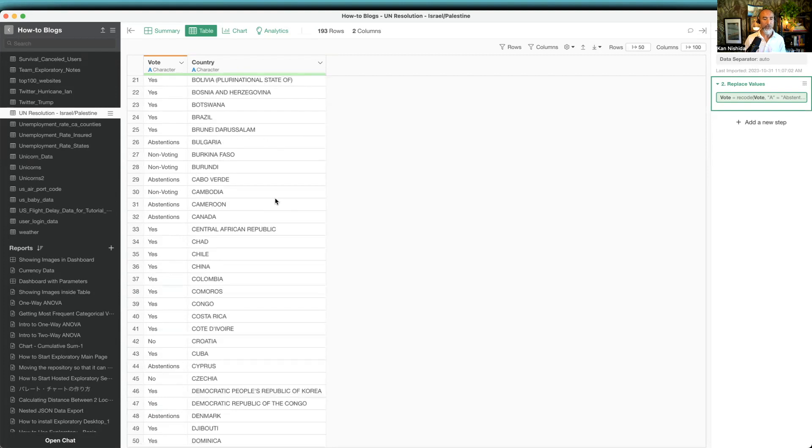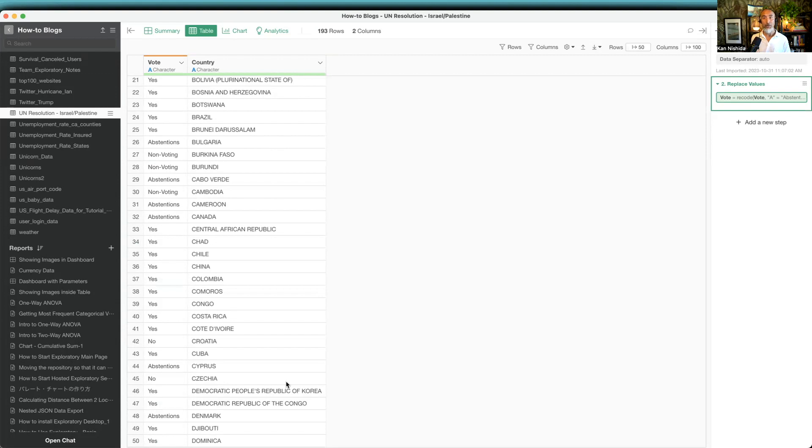Another thing is, for example, here we have Democratic People's Republic of Korea. This is actually North Korea. So it would be nicer to have just North Korea or South Korea rather than the formal country name.